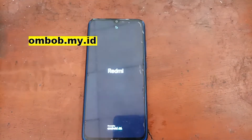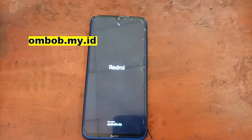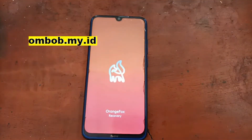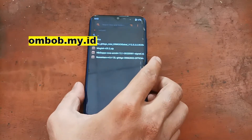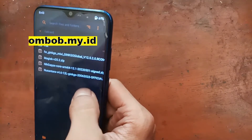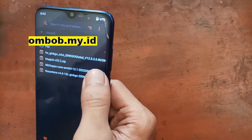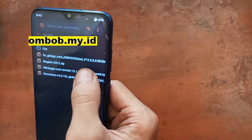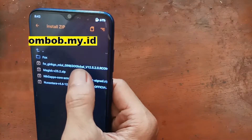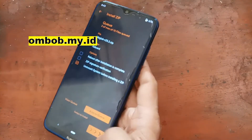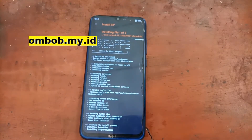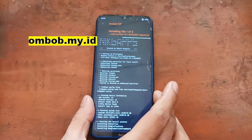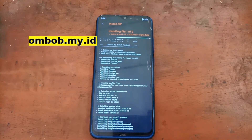Some of you may ask why we need to go back to custom recovery again. From my experience, sometimes you will get a problem if you directly flash GApps after the ROM. So to avoid issues, we go back to custom recovery and then flash the GApps. After GApps, we also flash Magisk — but as I said, Magisk is optional. You do not need to flash Magisk if you don't want root access.